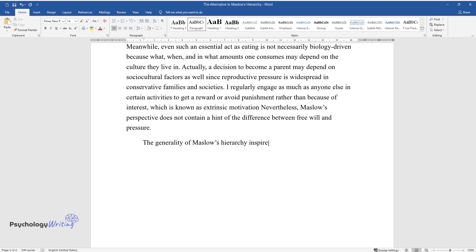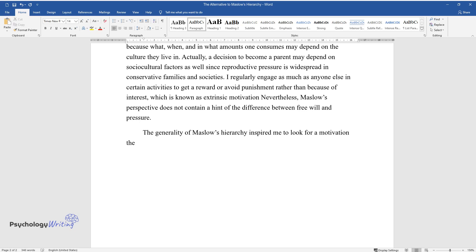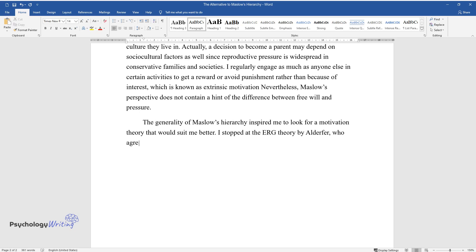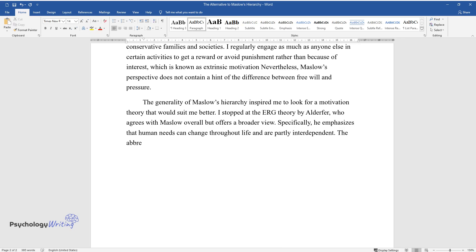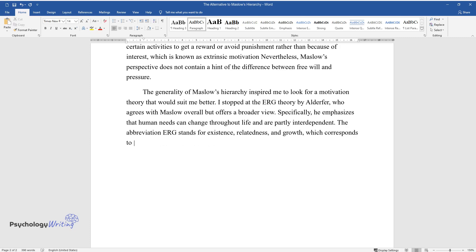The generality of Maslow's hierarchy inspired me to look for a motivation theory that would suit me better. I stopped at the ERG theory by Alderfer, who agrees with Maslow overall but offers a broader view. Specifically, he emphasizes that human needs can change throughout life and are partly interdependent.